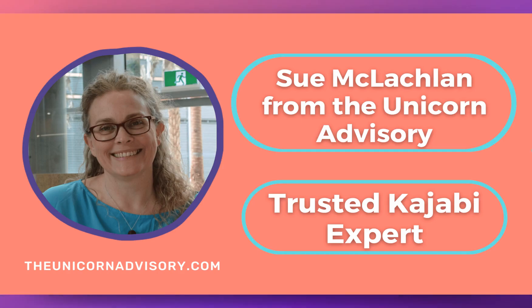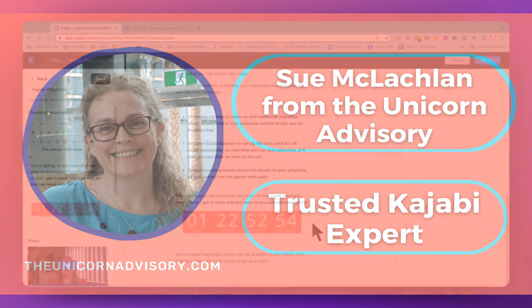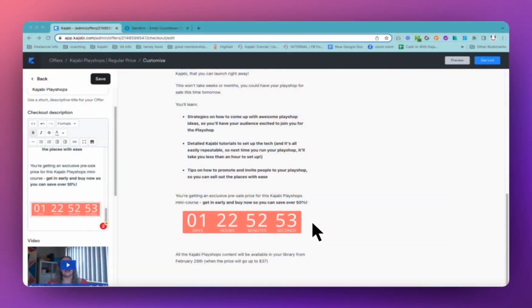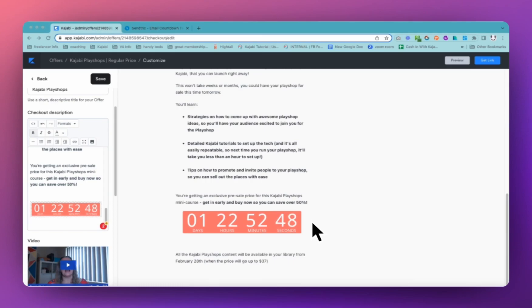Hi, it's Sue here from the Unicorn Advisory, your trusted Kajabi expert with a Kajabi quick tip for you. Now in yesterday's quick tip, we looked at how you can add a countdown timer to the top of your sales page and landing page in Kajabi.